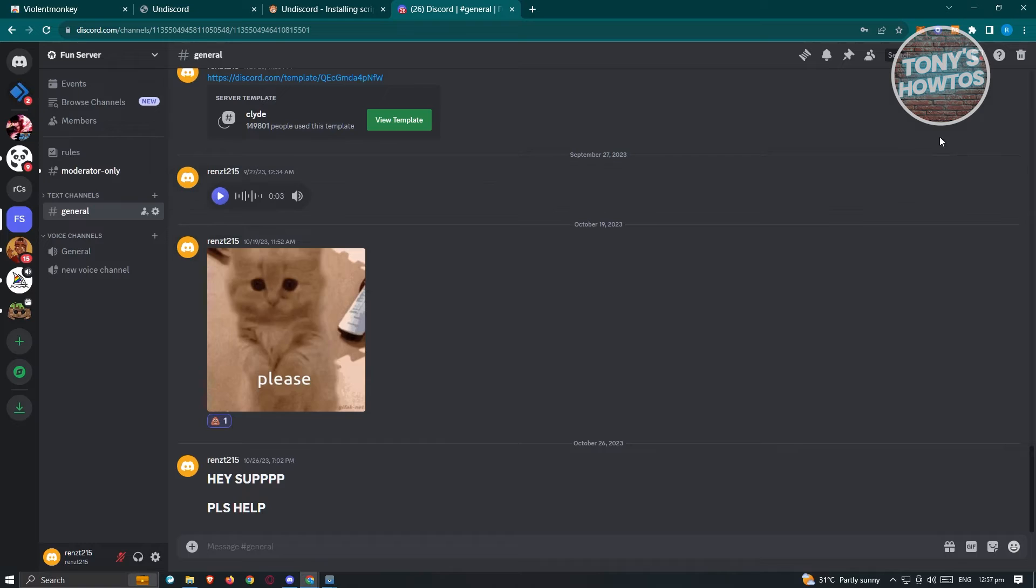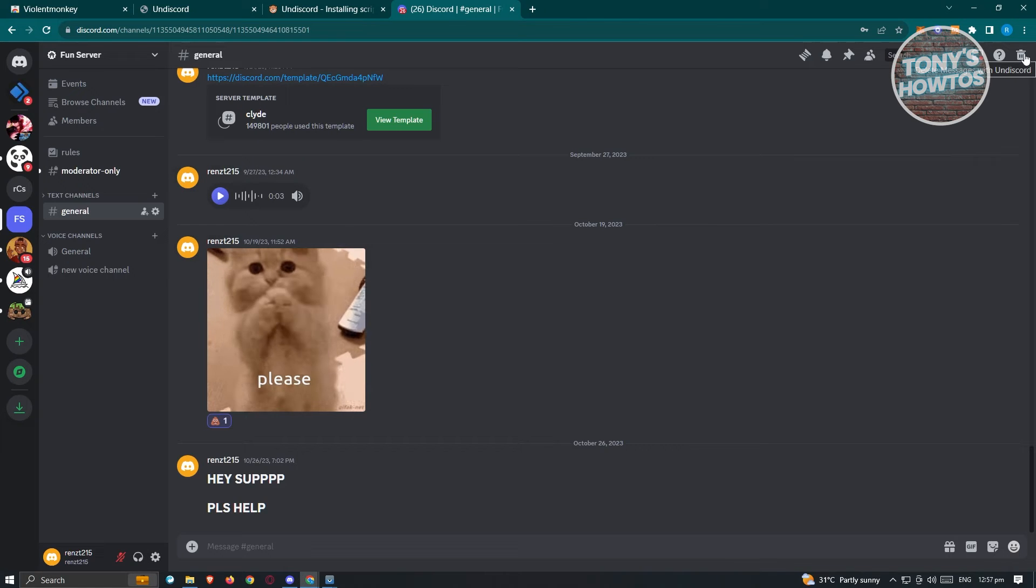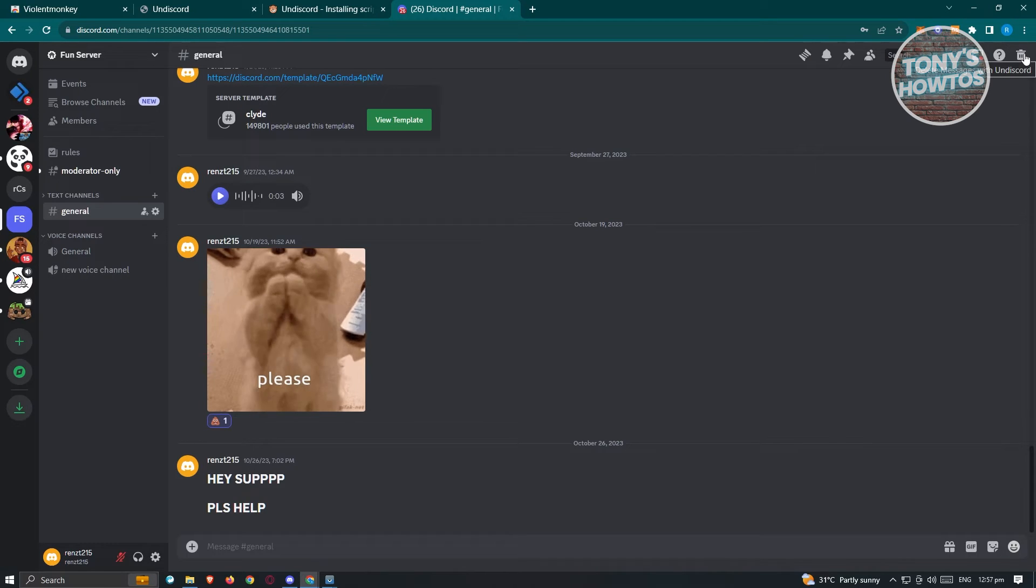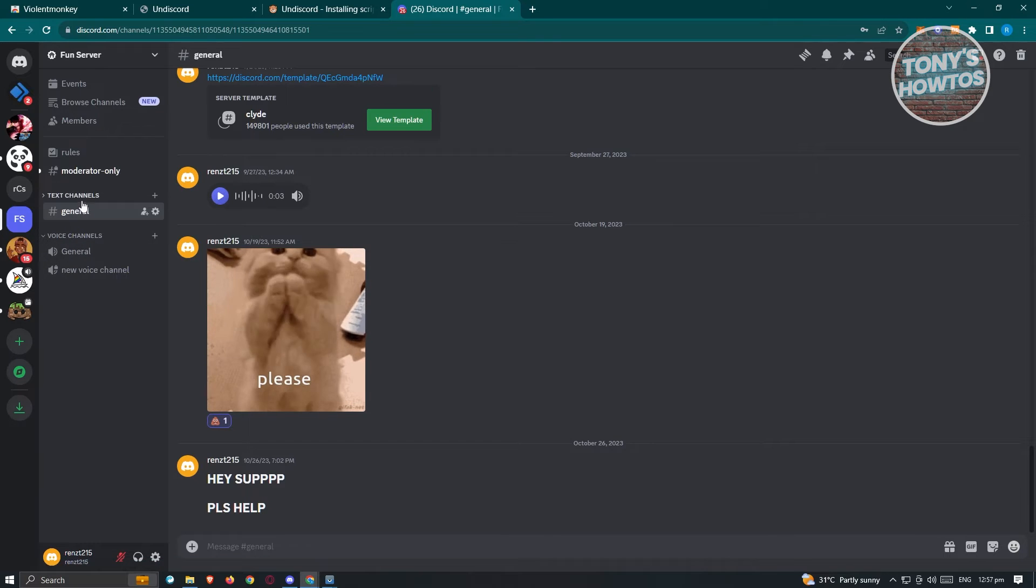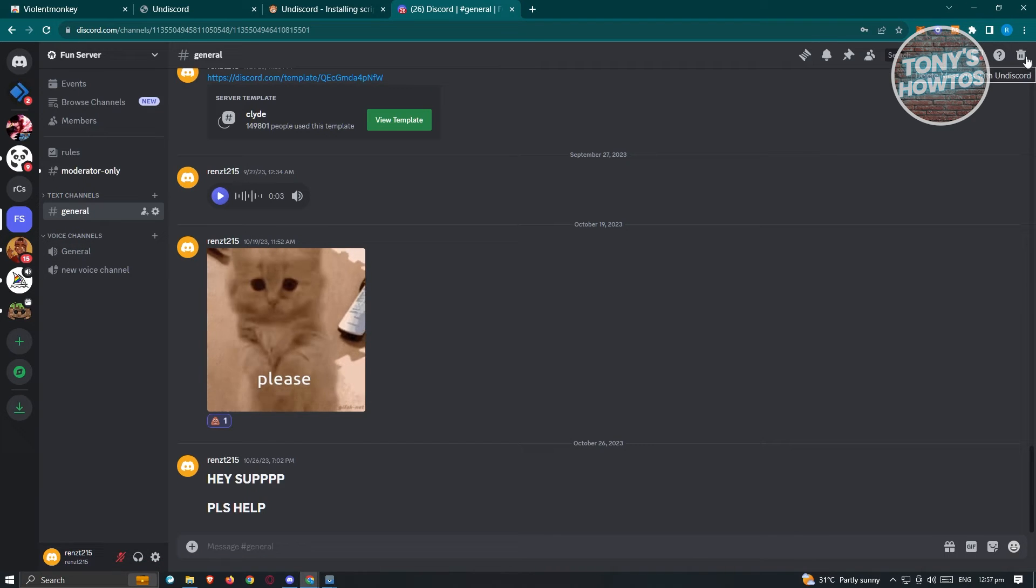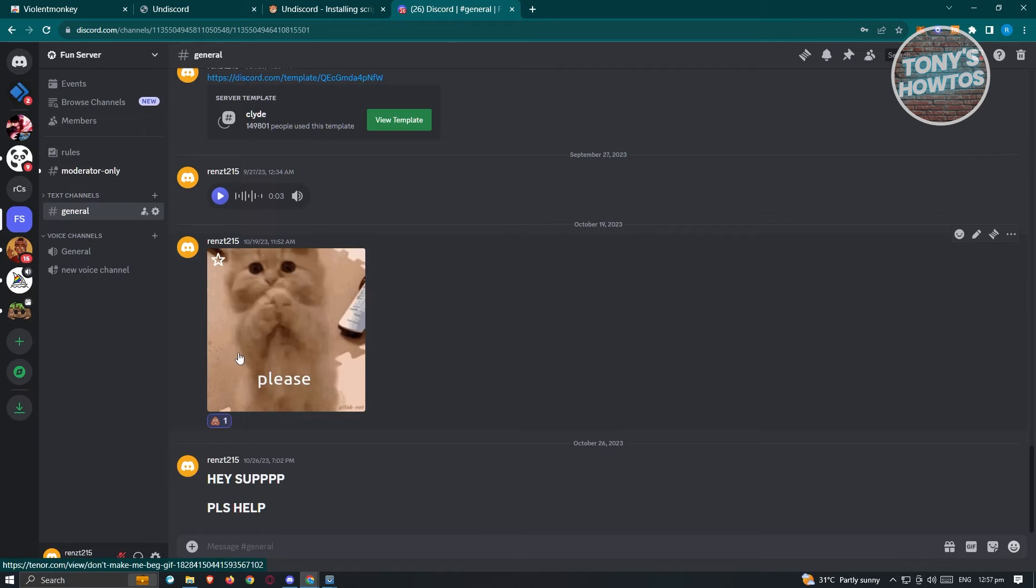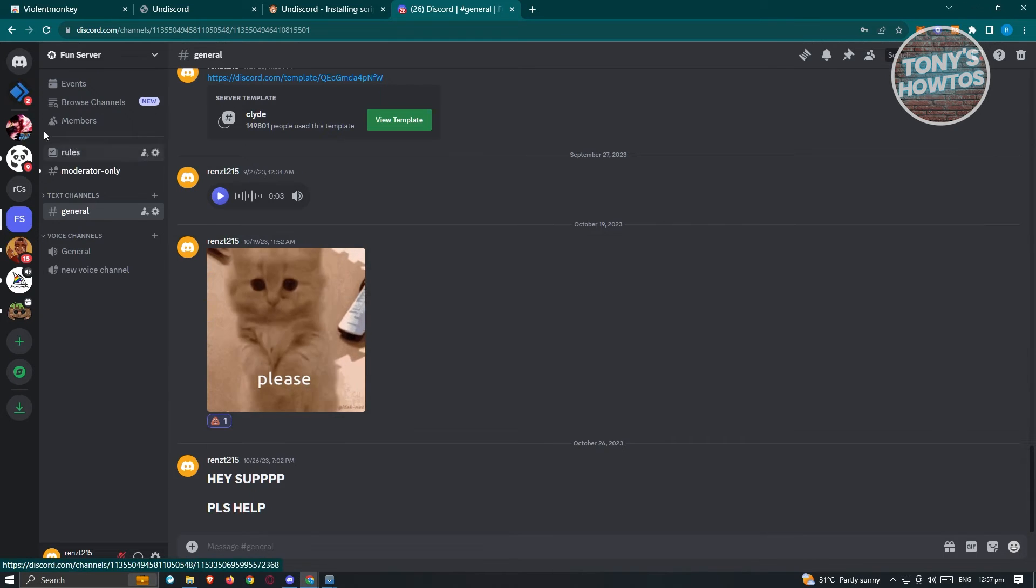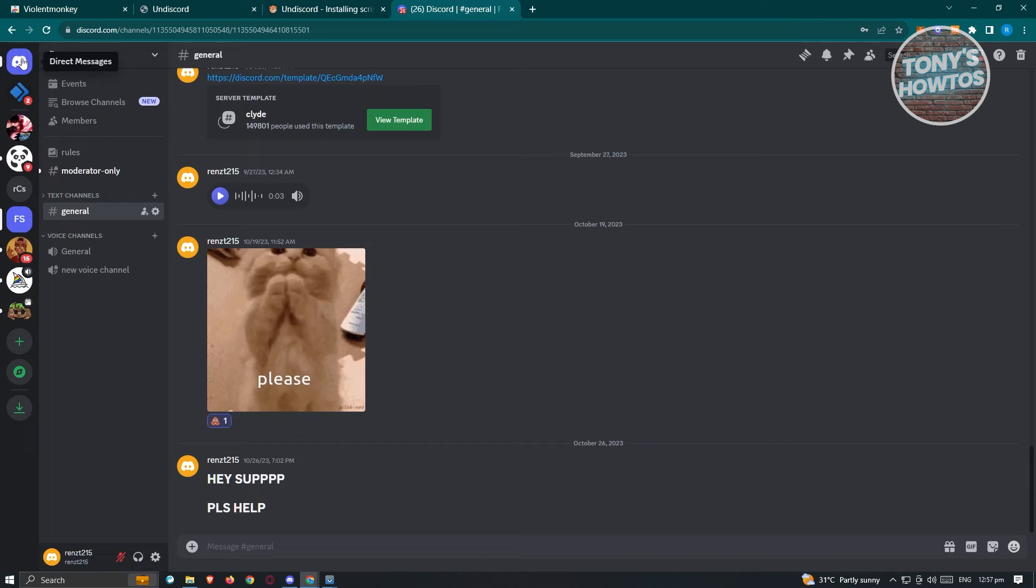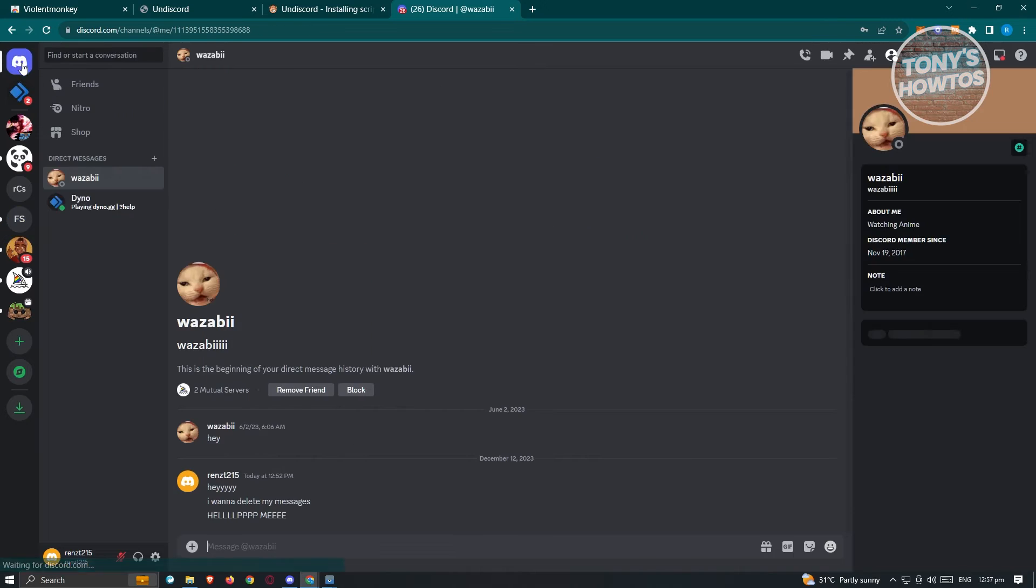Now typically when you access the Discord UI here, you won't see a trash gun icon at the top, right? But in this case, what we need to do is we need to go to that specific channel and you need to click on this trash gun icon. But since I don't want to delete my messages here on this Discord channel, I'm going to demonstrate here in my direct messages.